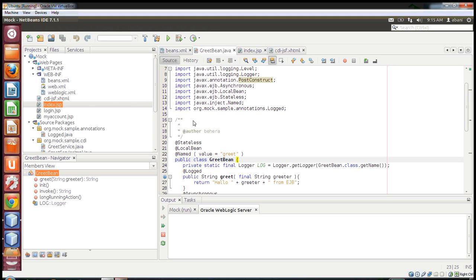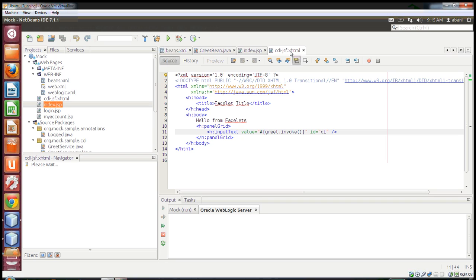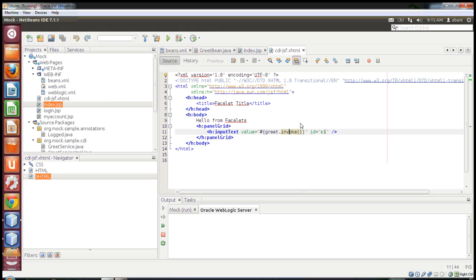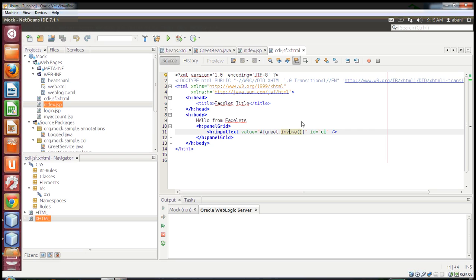Hi, today I'll show you a demo on CDI JSF integration. I'll demonstrate the concept of accessing EJB methods from JSF-based pages. This is a project started by JBoss called Open Web Beans, where they initiated the concept of accessing an EJB through a JSF page directly.